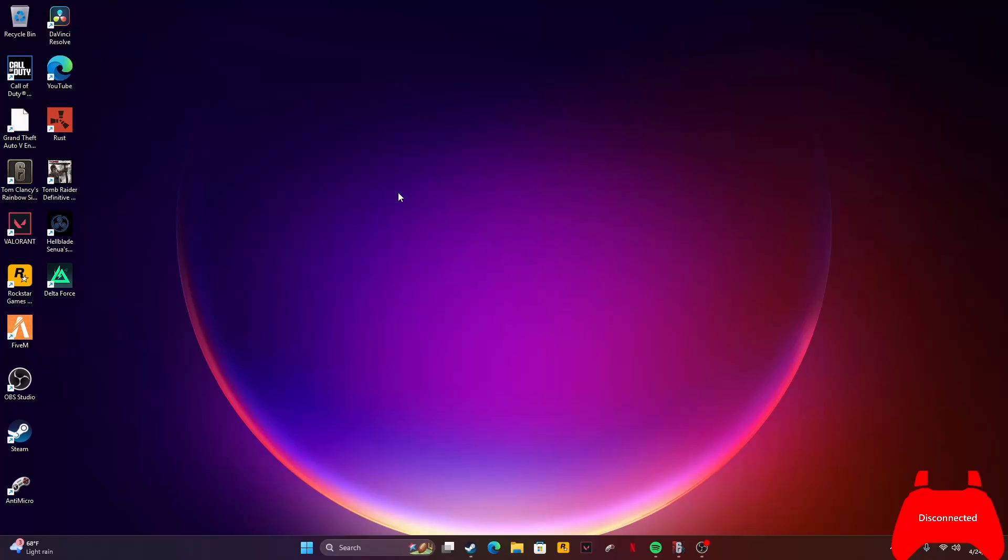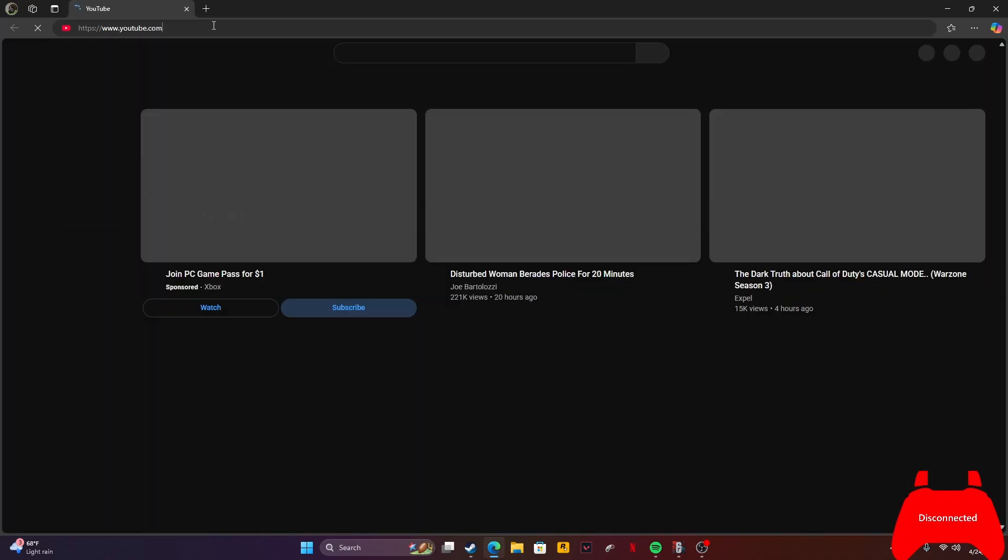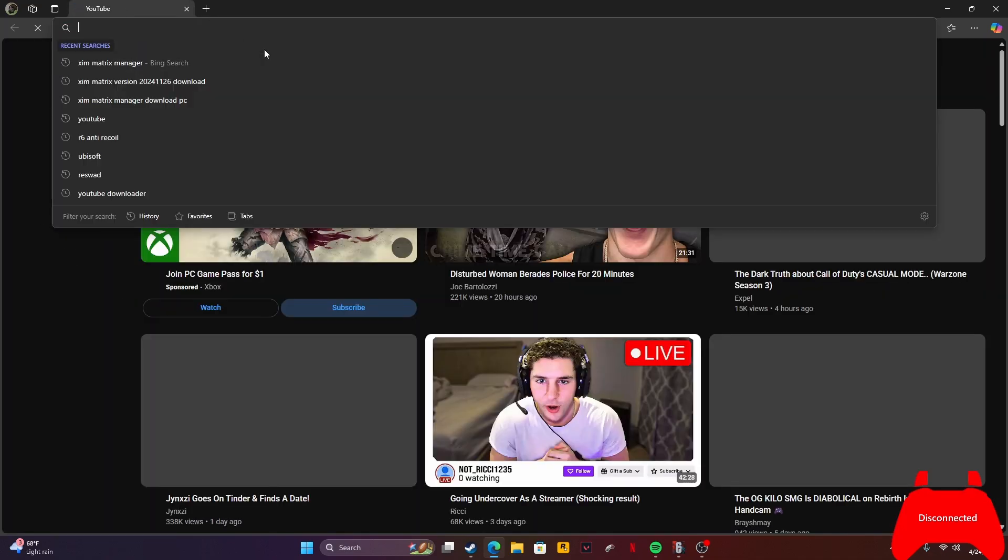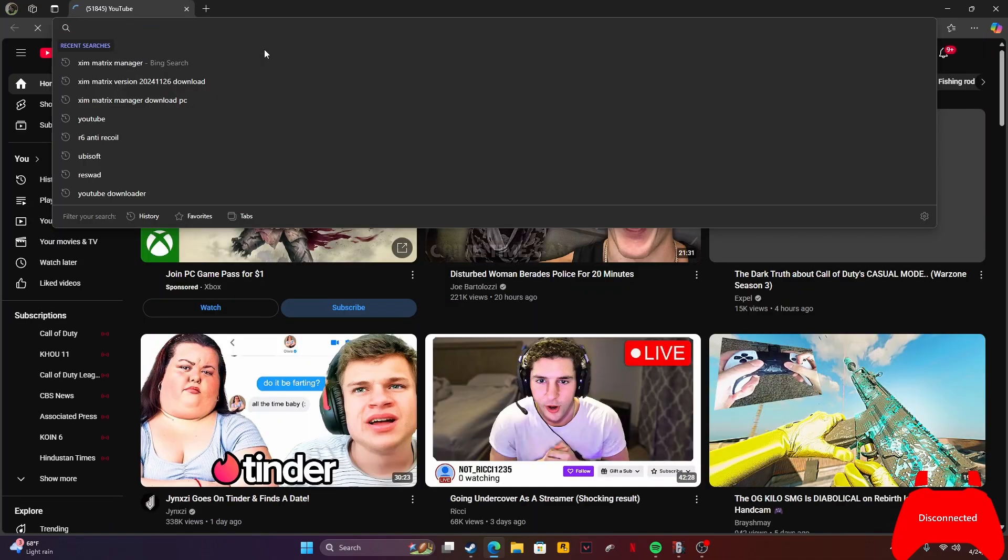Before you do anything, go to the description. I have the link to the manager you need to download. Let me show you how. I need to open this on my new PC. I don't know why I have Microsoft Edge, but I need to open it.